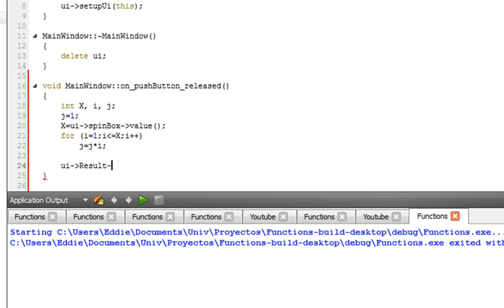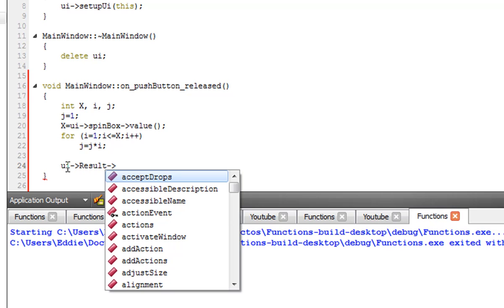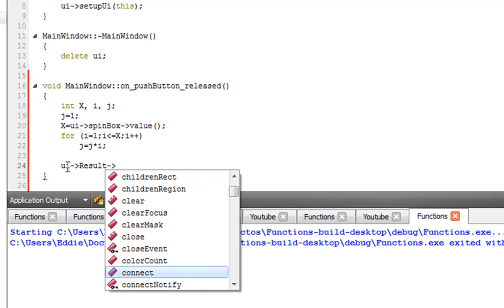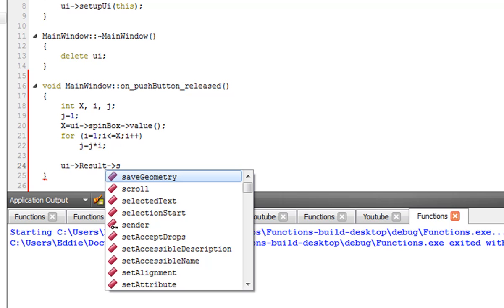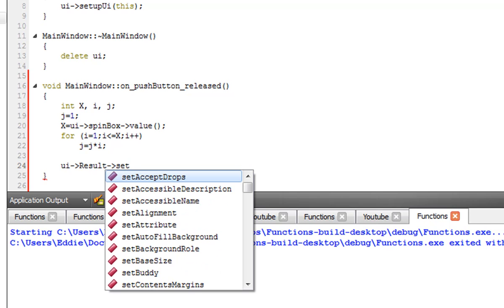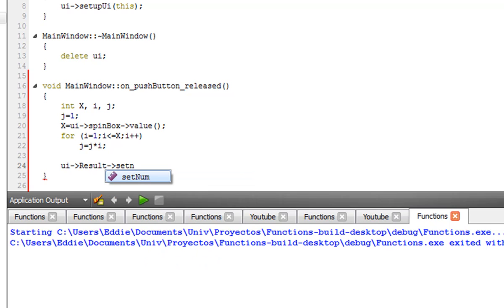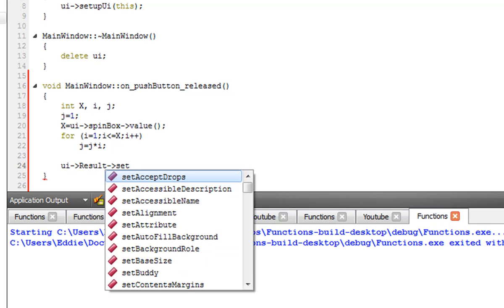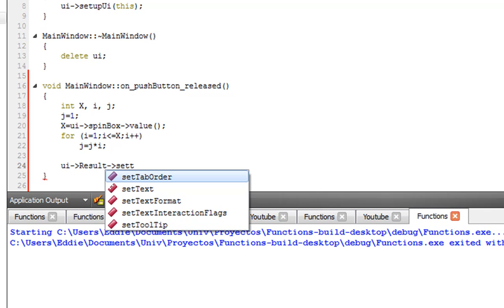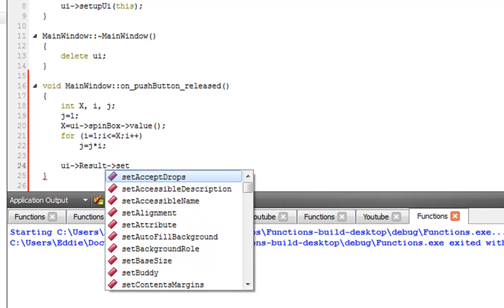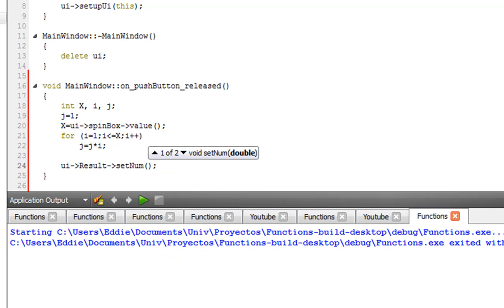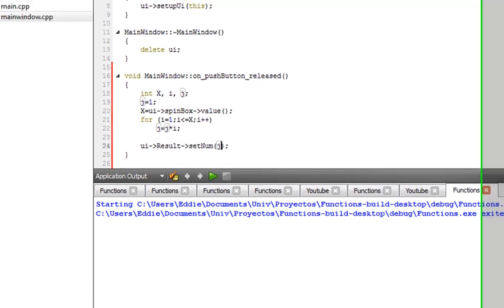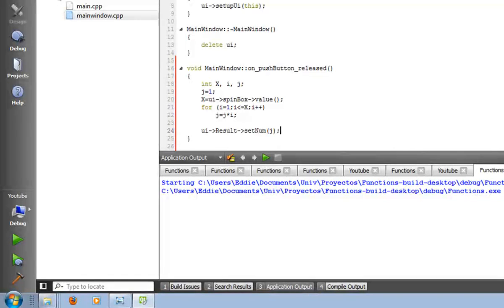It's going to have properties. Again, label has a ton of properties by itself. This is the one we want: setNum. If you want text, you can say setText, but we want a number. setNum. Between these parentheses you're going to put j, the value of j, which is the result. And that should work.